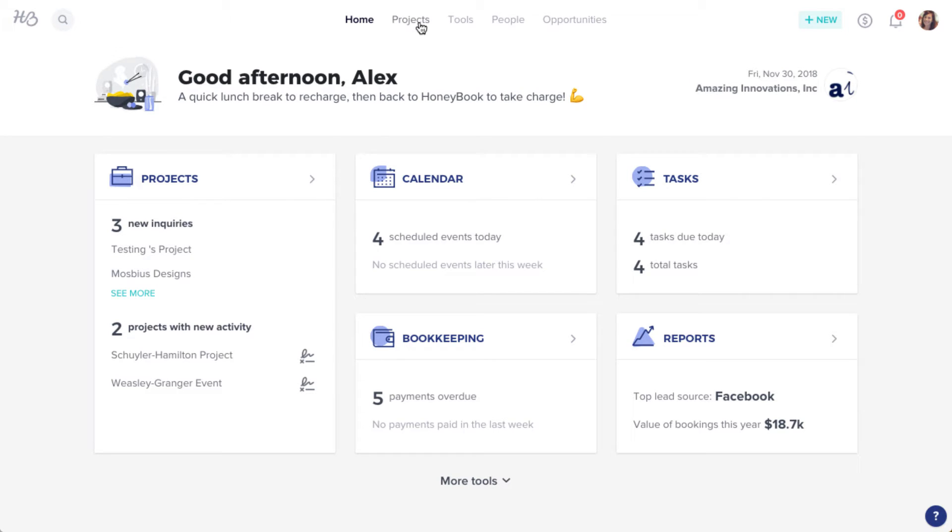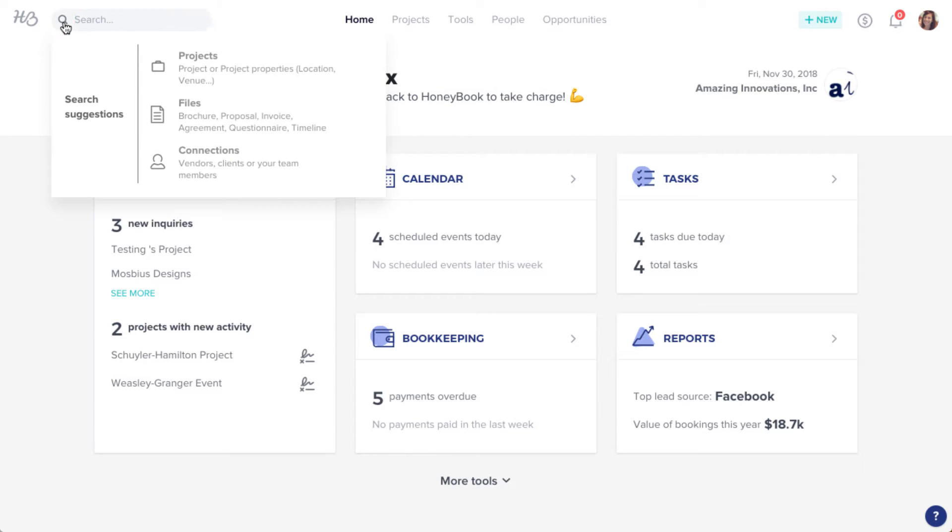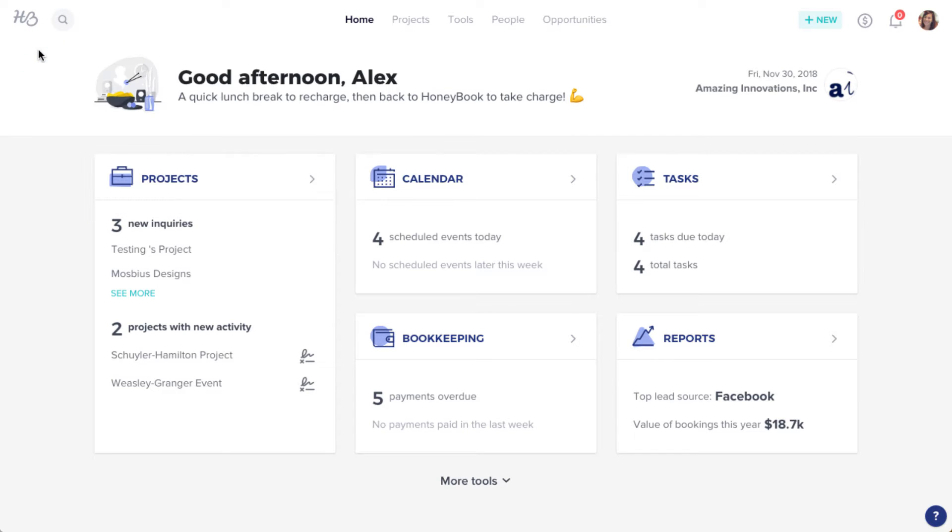You can navigate to an existing project or create a new one by clicking the New button, then New Project.